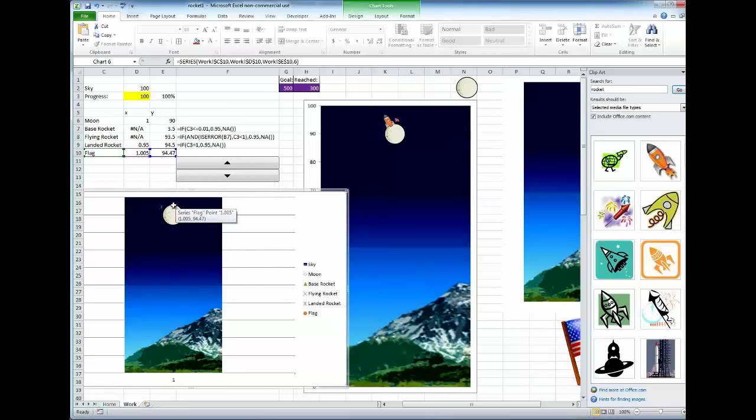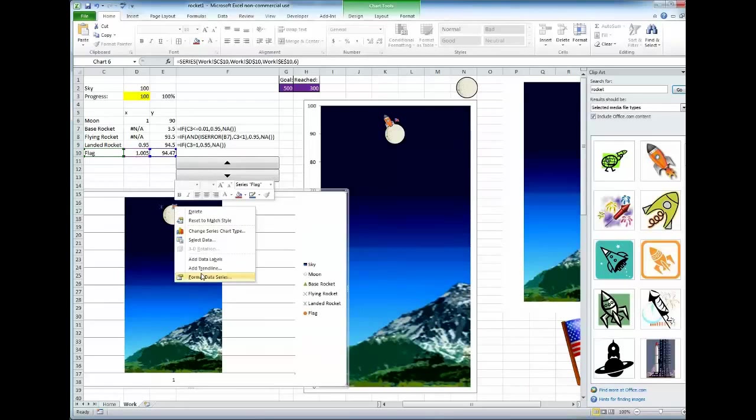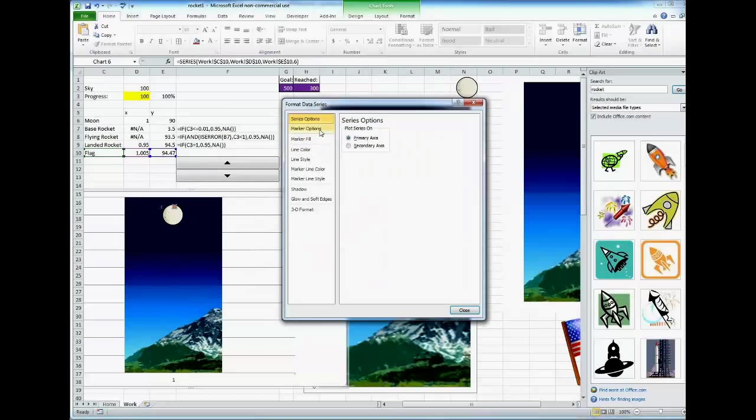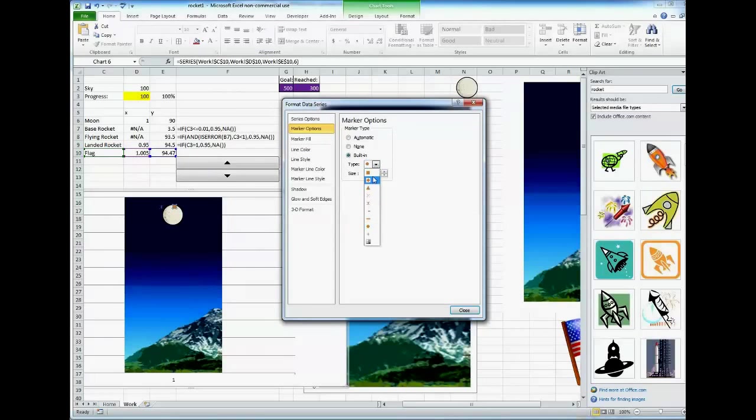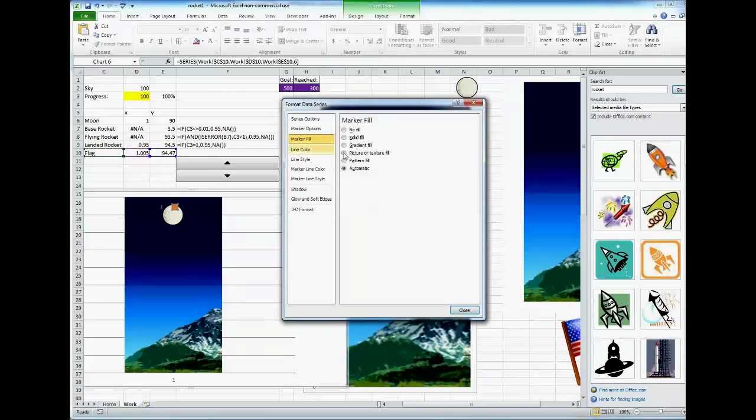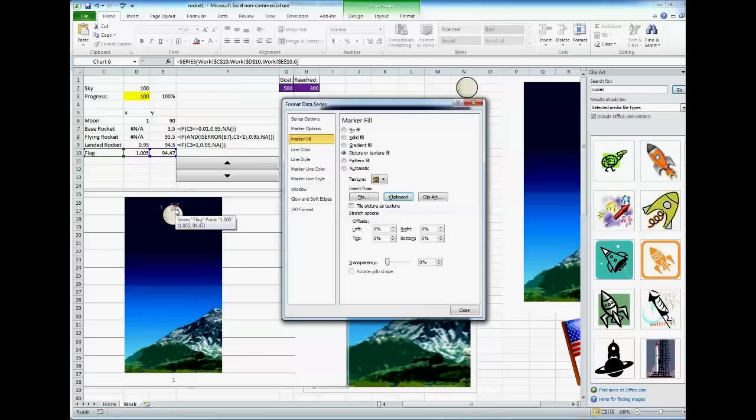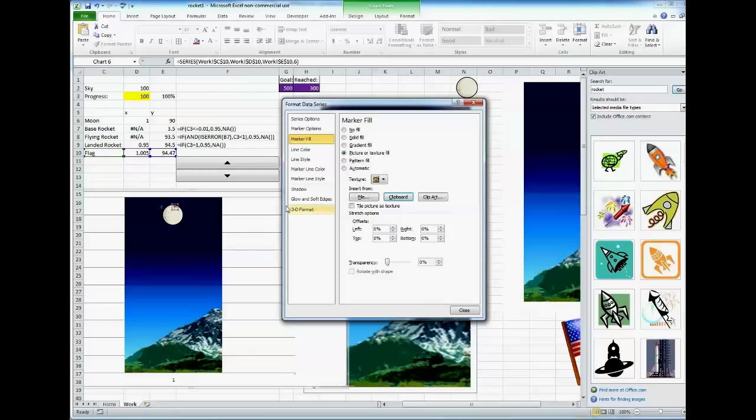I'm going to select the flag point. Go to Format Data Series, Marker Options, Built-in, Square, and I'm going to make it a little bit bigger. And then, Marker Fill. We want Picture or Texture Fill. And we're going to hit Clipboard, which will automatically put whatever was the last thing we copied as the image.